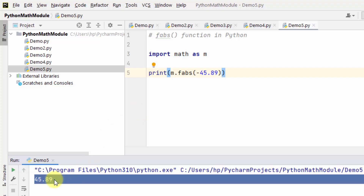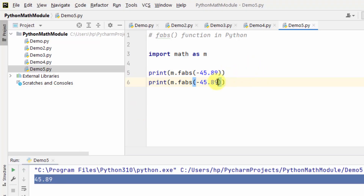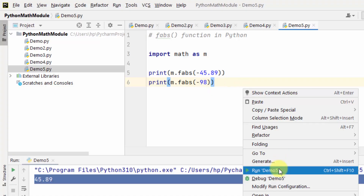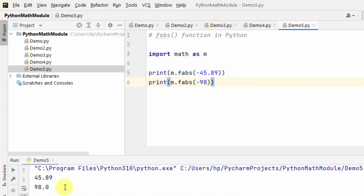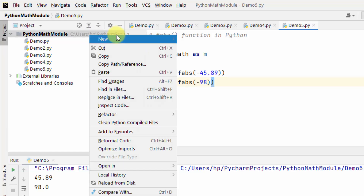I added minus 3045.89, right-click and run — it returned the absolute value as a float. That is why we use fabs — to get the absolute value of a number as a float using the fabs function.